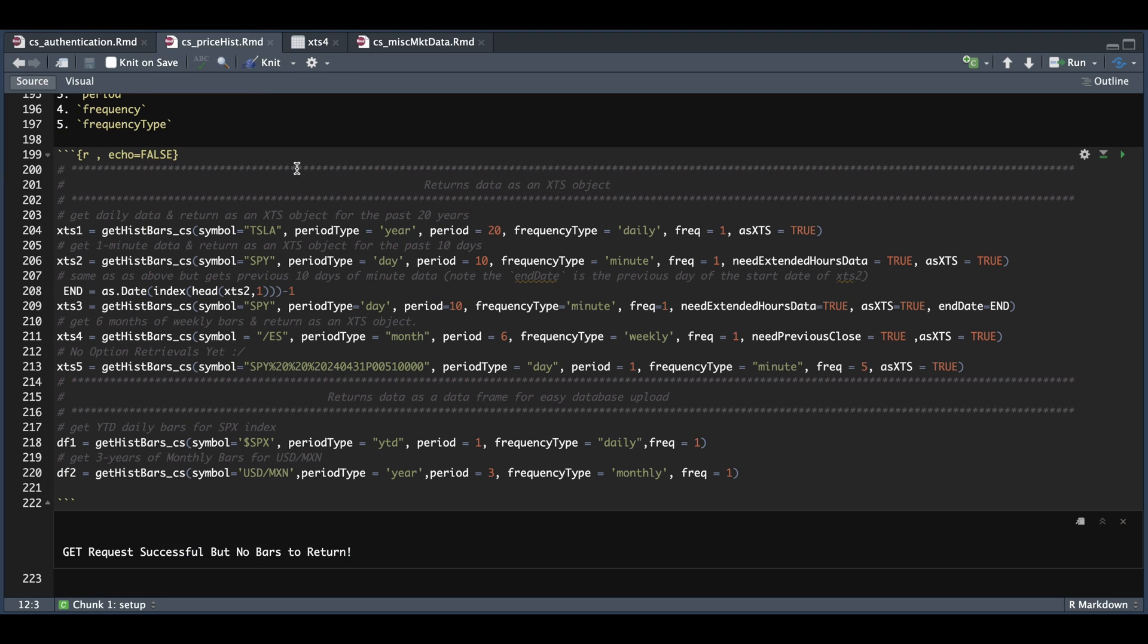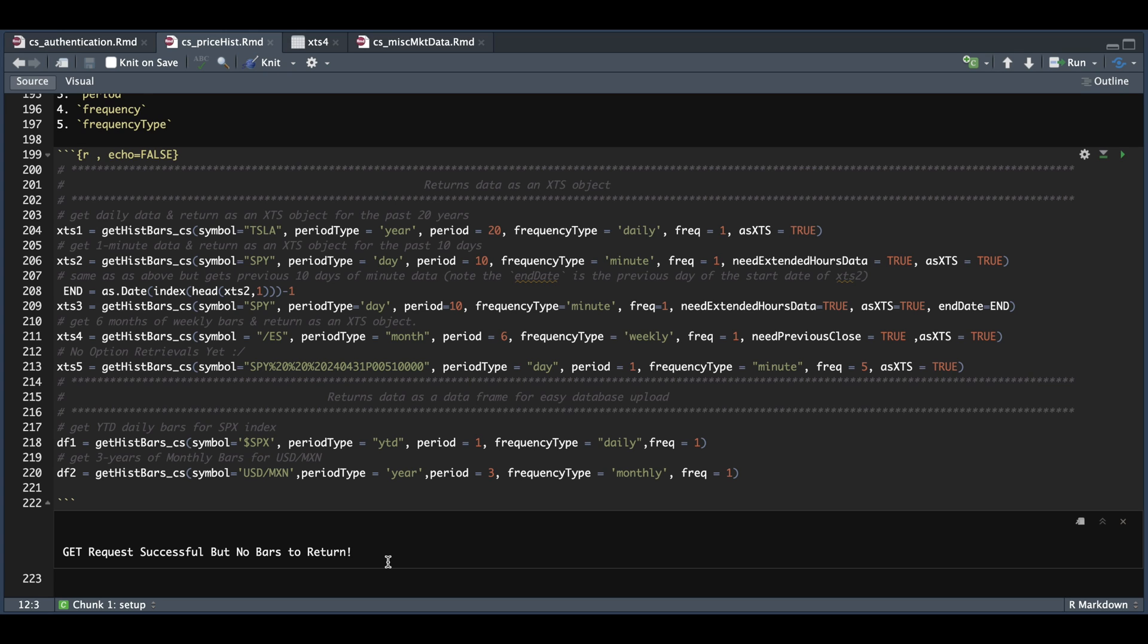Now I did try to get options by passing in the symbol, and I was only requesting one day of five minute data. And even though our get request was successful, there was no bars to return. So I'm really hoping that they do add this feature later on, as this would be extremely useful. But as of now, no data is being returned.